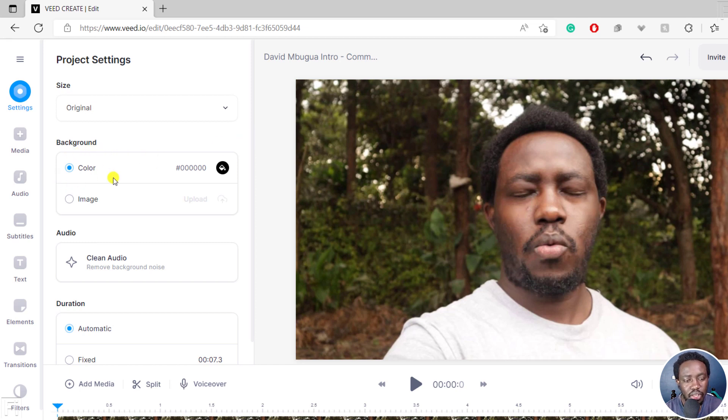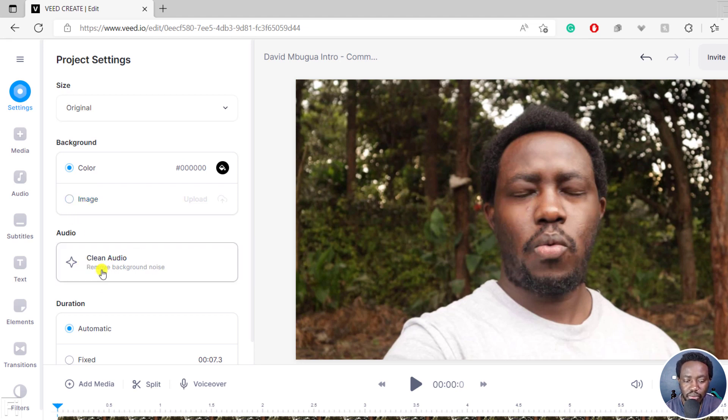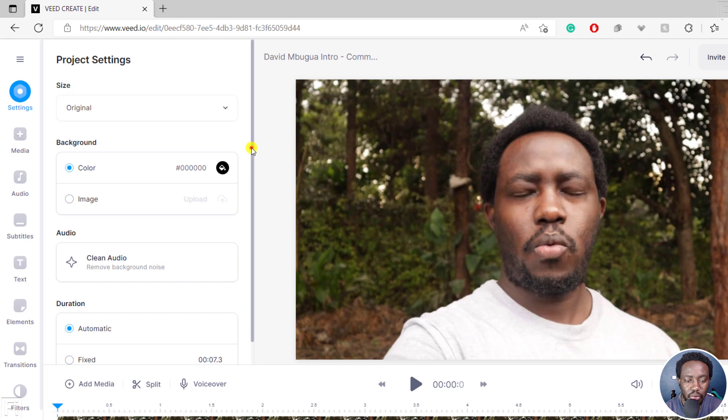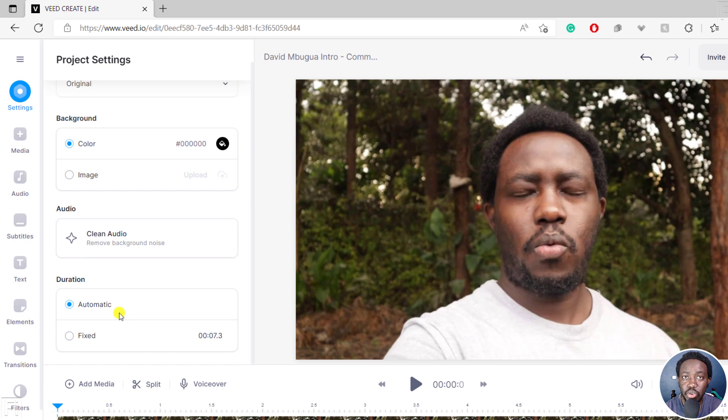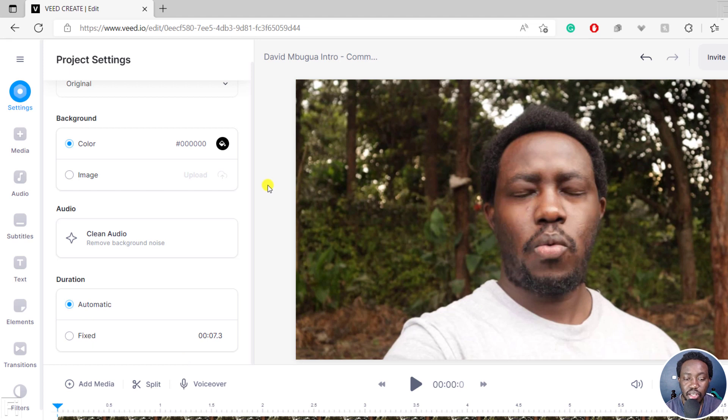What's the background color? You can choose. You can actually add an image if you want. You can clean audio to remove the background noise if you want to. And the duration, is it automatic? Is it fixed? You can choose this if you wanted to add more content. But let's leave everything as it is.